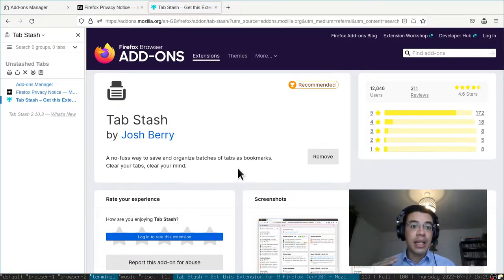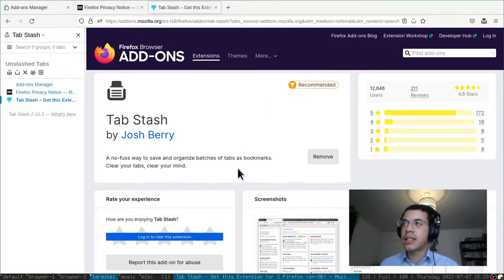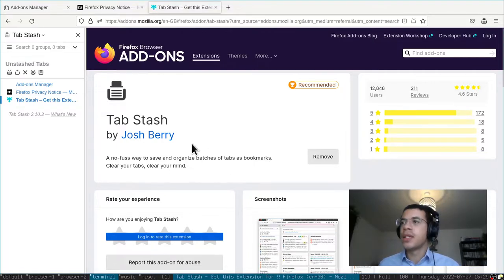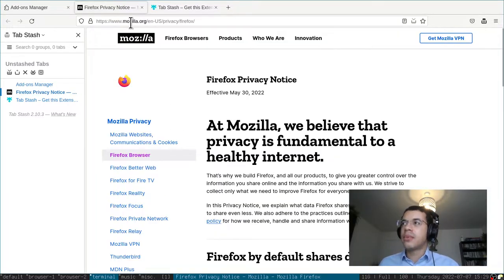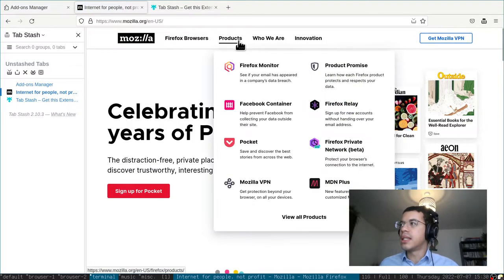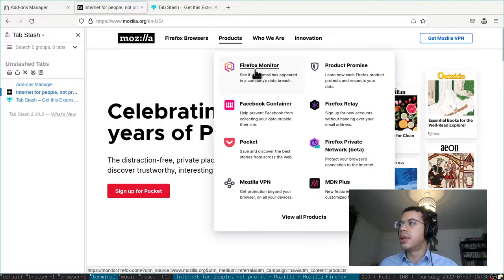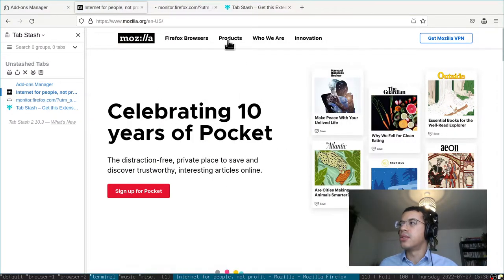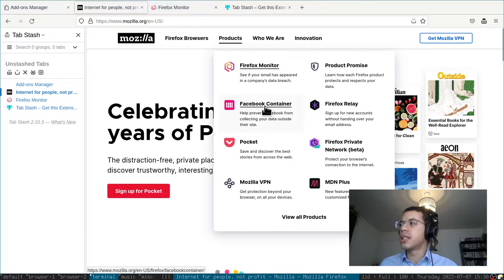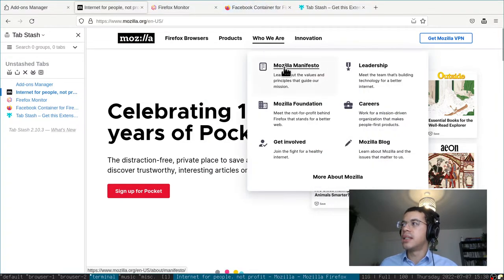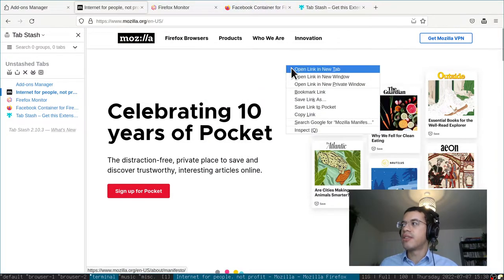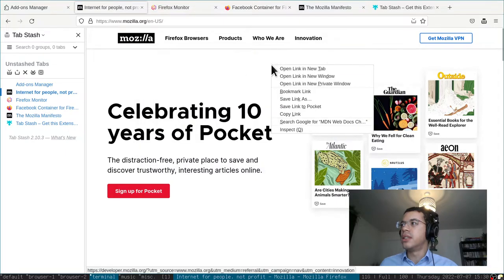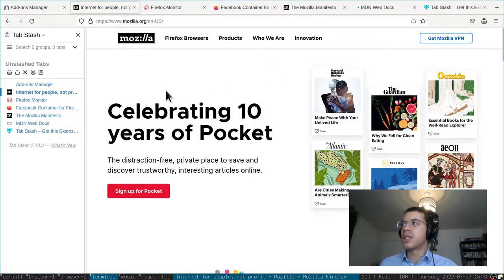Now you can see on the left side a new panel's opened, and this contains my currently open tabs. So let's say I'm going on a research spree, I'm learning more about Mozilla. I open a few of these items here: Firefox Monitor, Facebook Container, the Mozilla Manifesto, and maybe even the web docs as well.